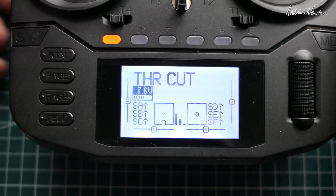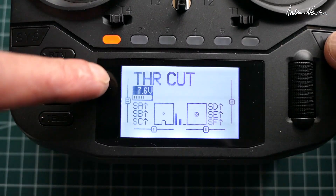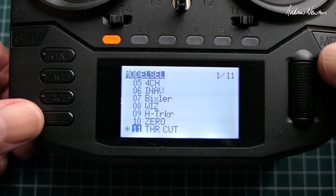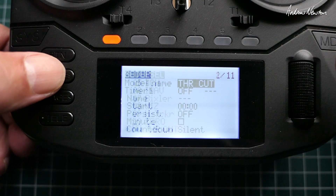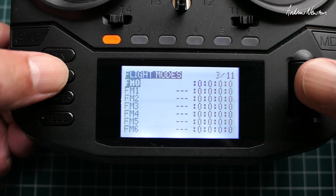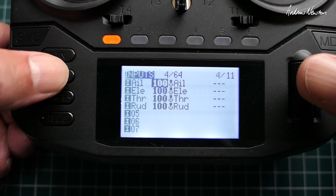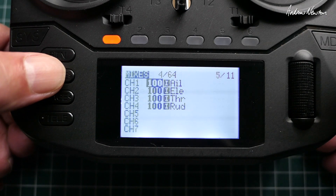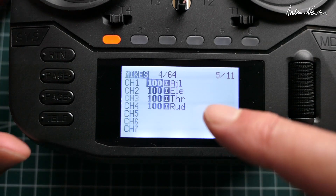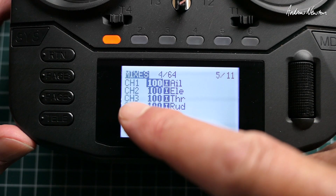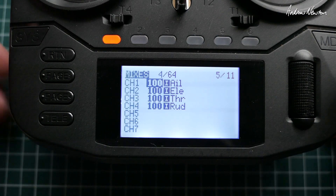I have a model which I've called Throttle Cut. This is just the basic model set up by EdgeTX — you'll see we have throttle on channel 3.